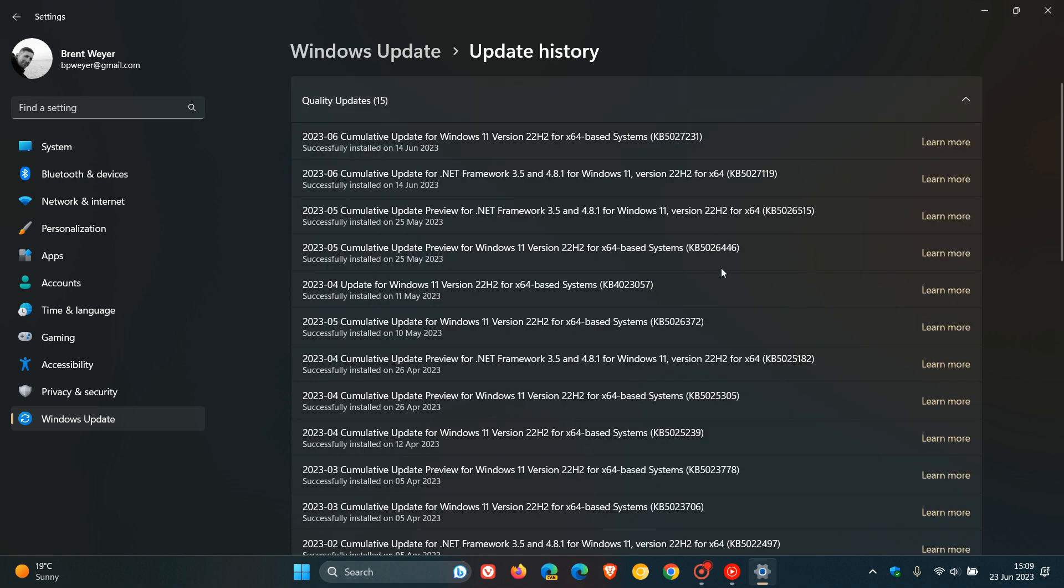And if you didn't install this optional update, then as I've posted previously, the features for most would start rolling out with the June Patch Tuesday security update, which was a mandatory compulsory update which rolled out earlier this month, around about the 13th, 14th of June, KB5027231.